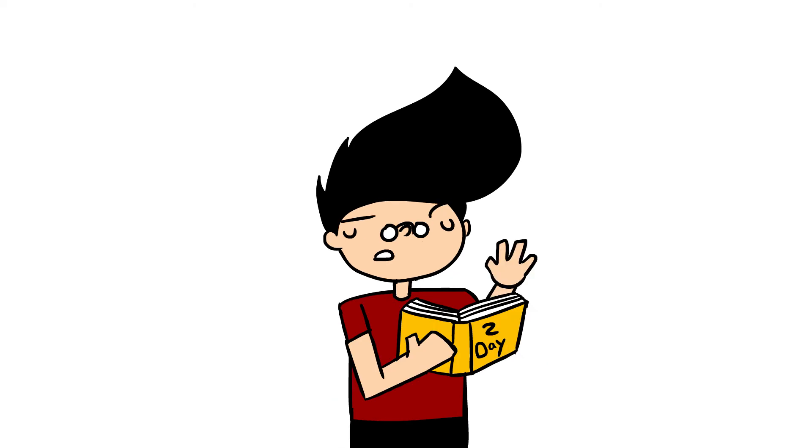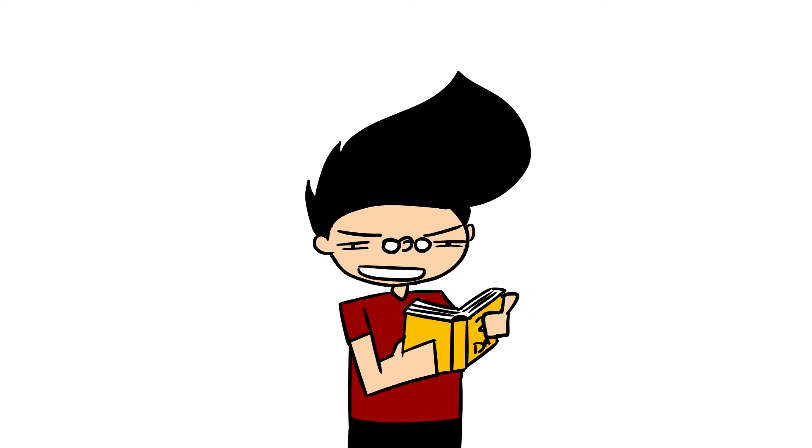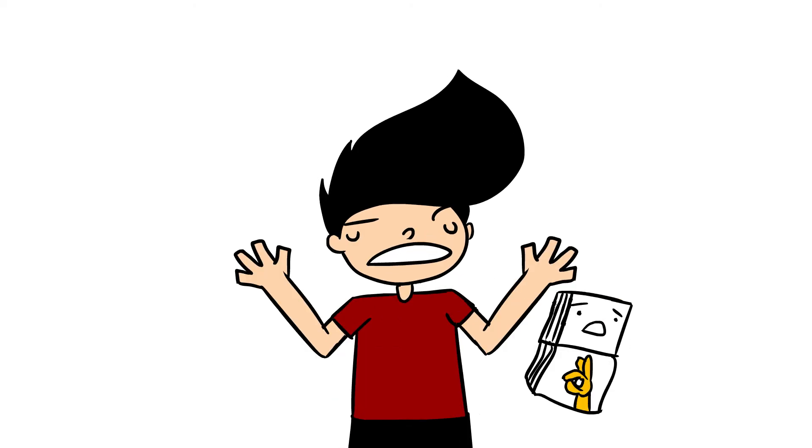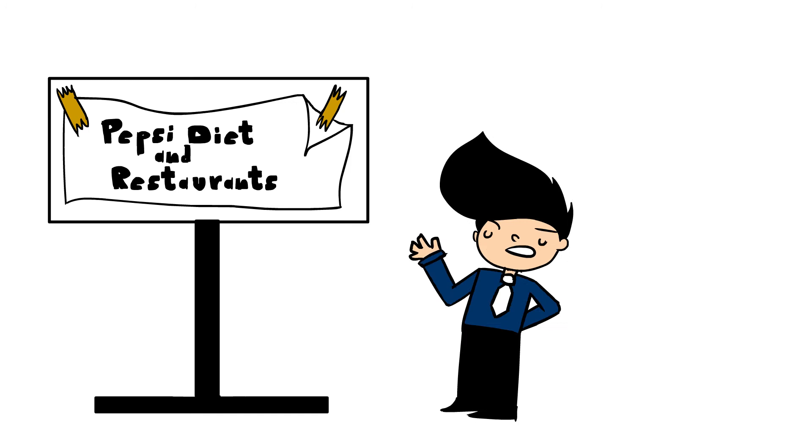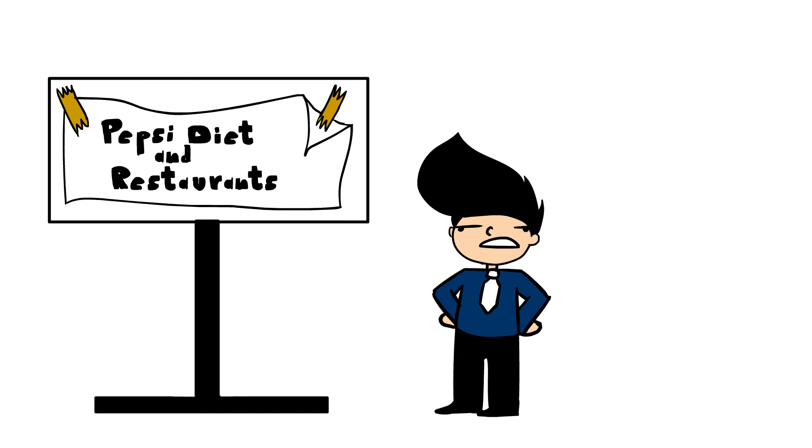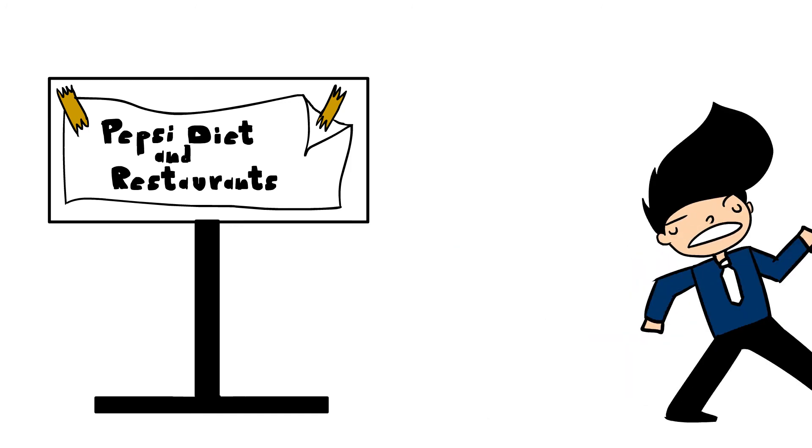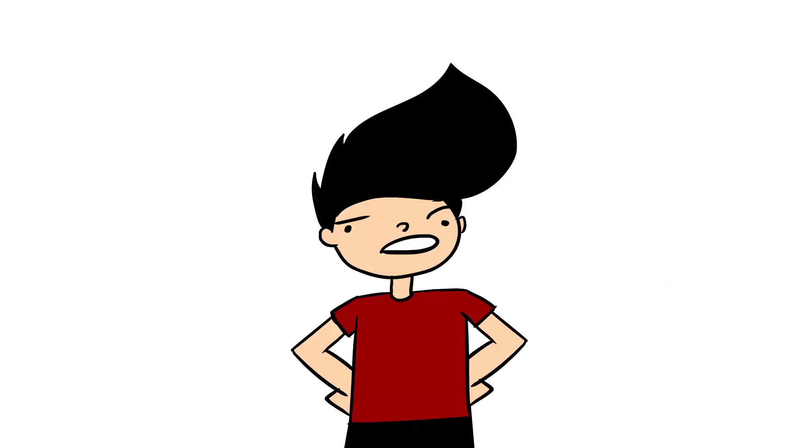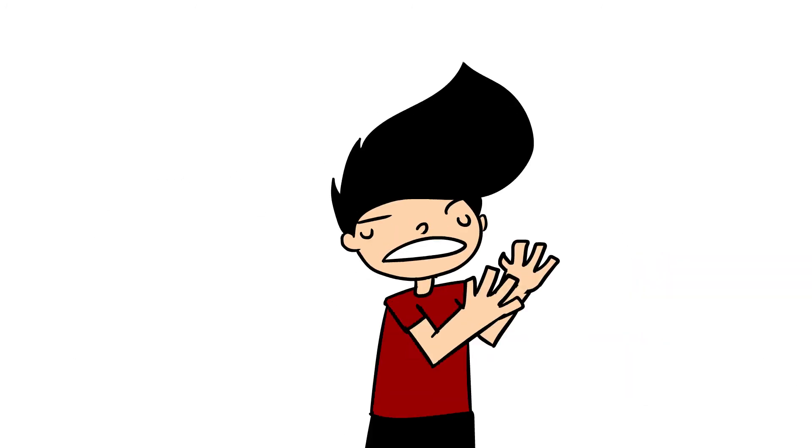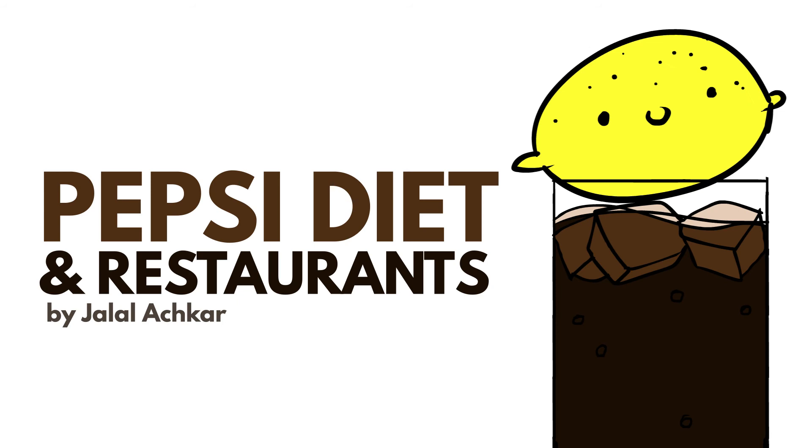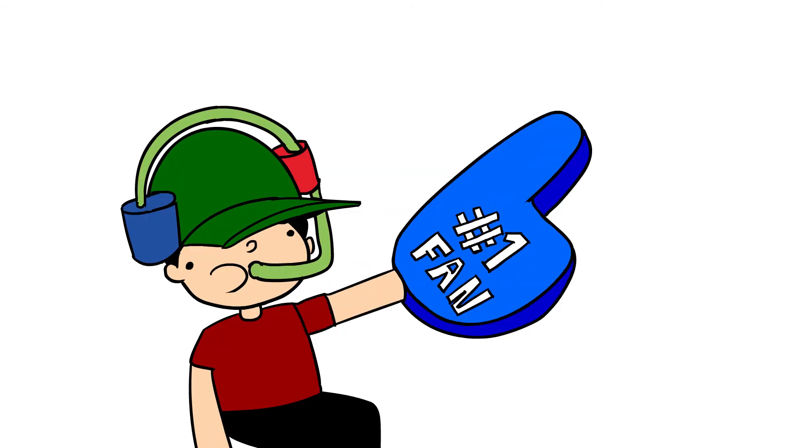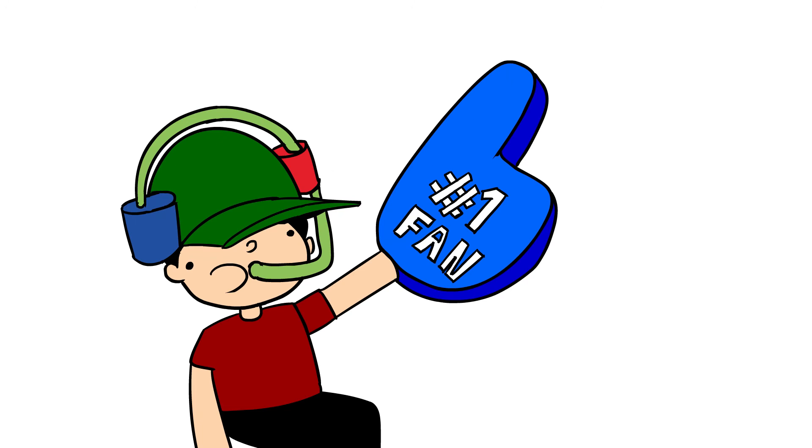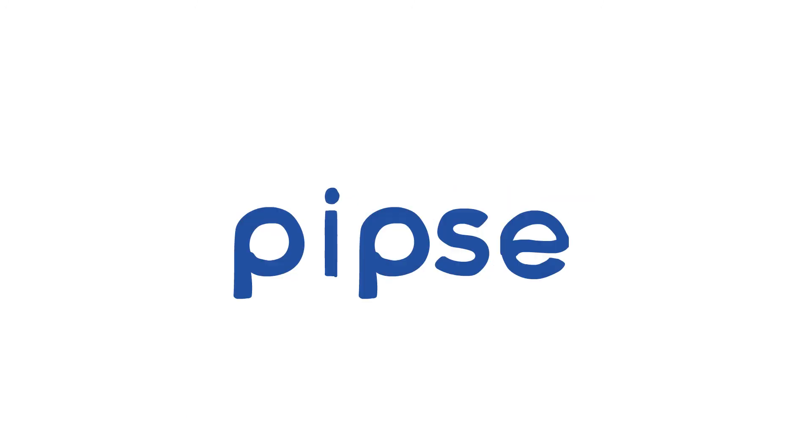Okay, today we're gonna be talking about Pepsi Diet in restaurants. It's literally the most important thing in the world right now. Start the video. Right, so I'm a big fan of Coca-Cola and Pepsi, you know, sodas.